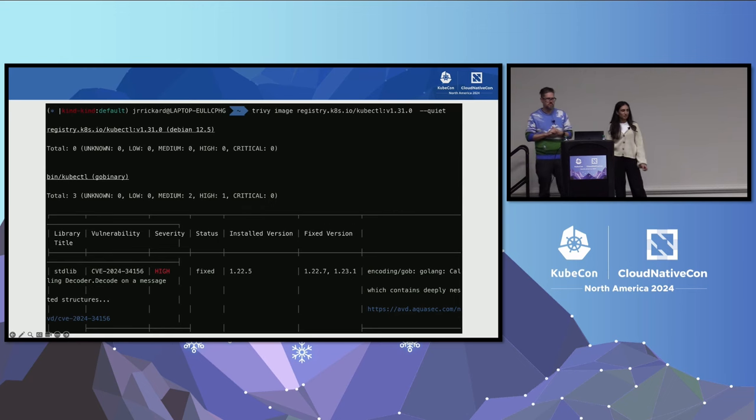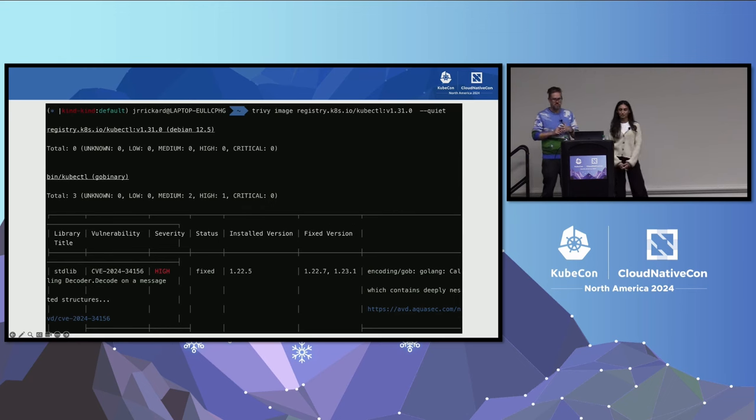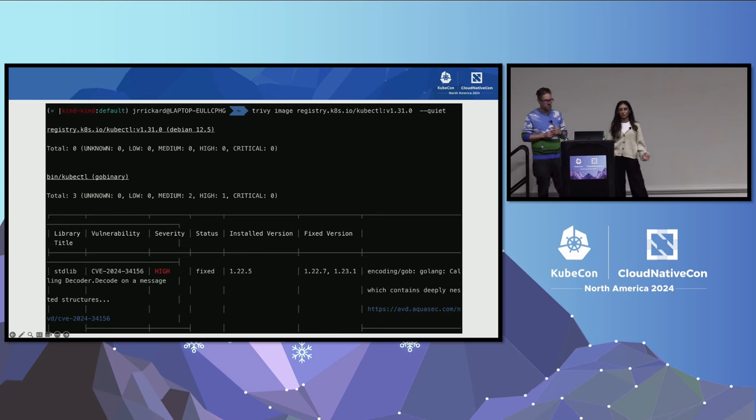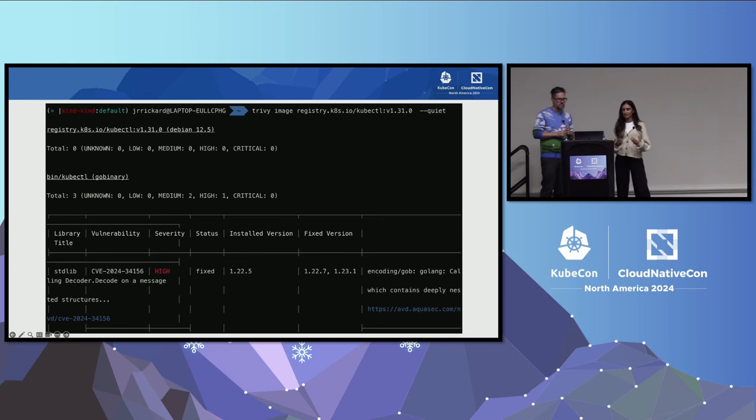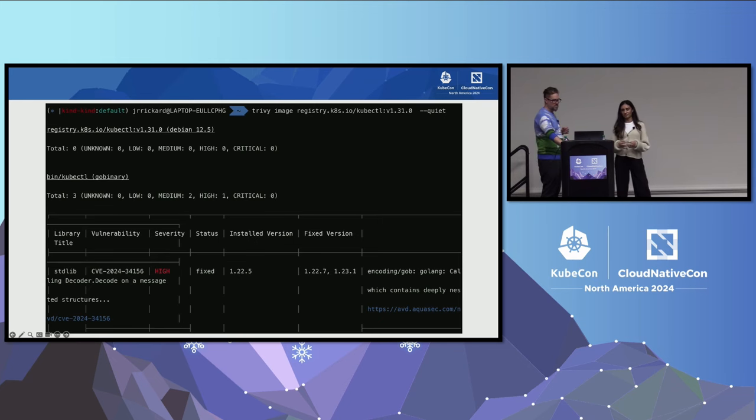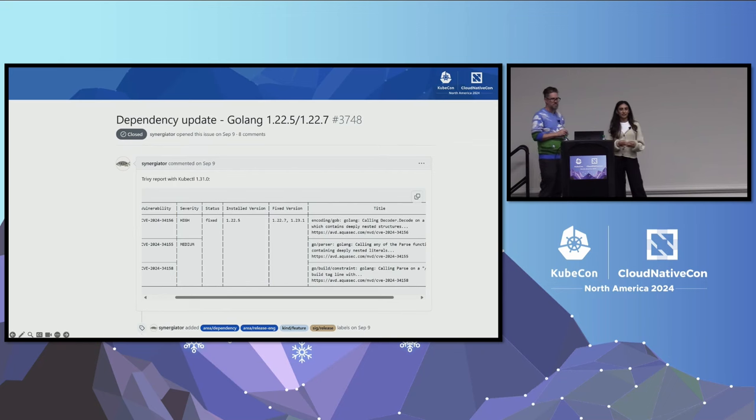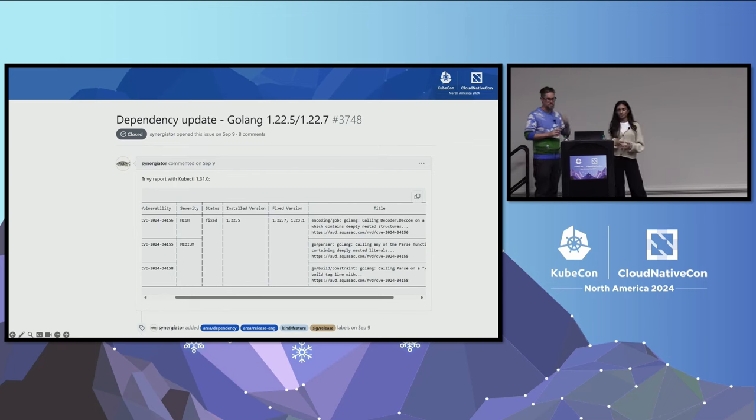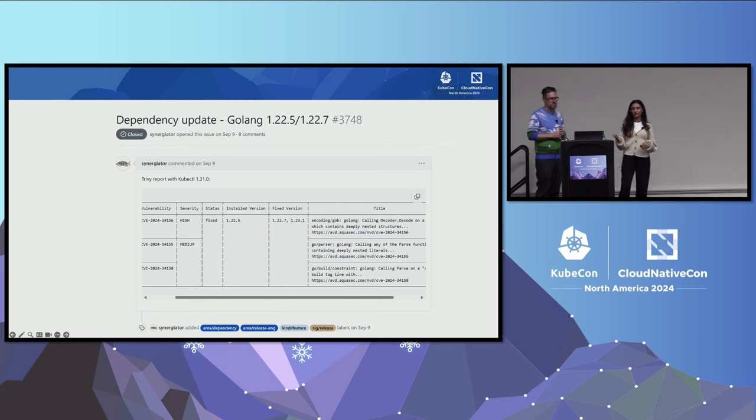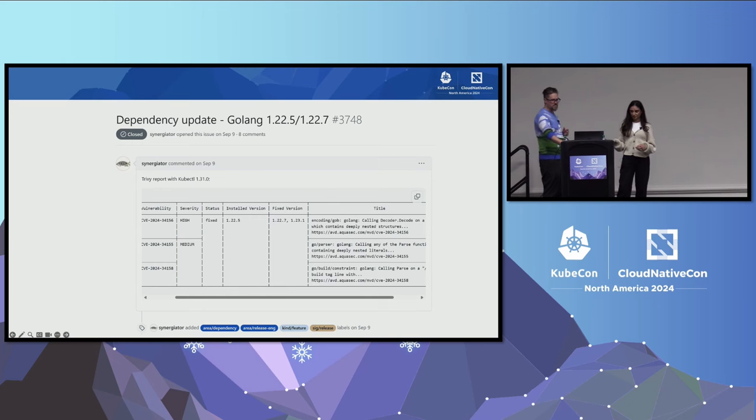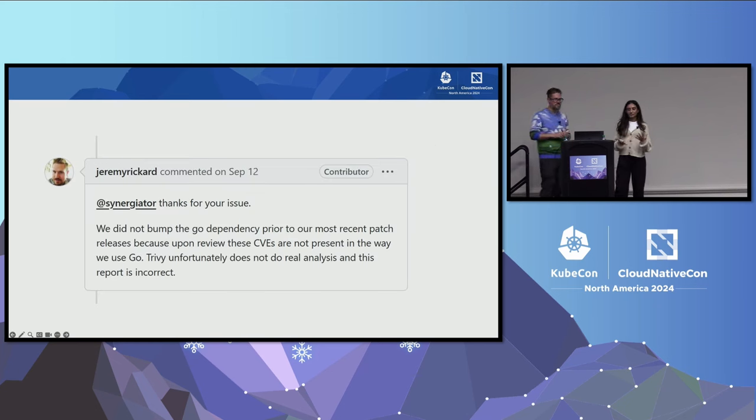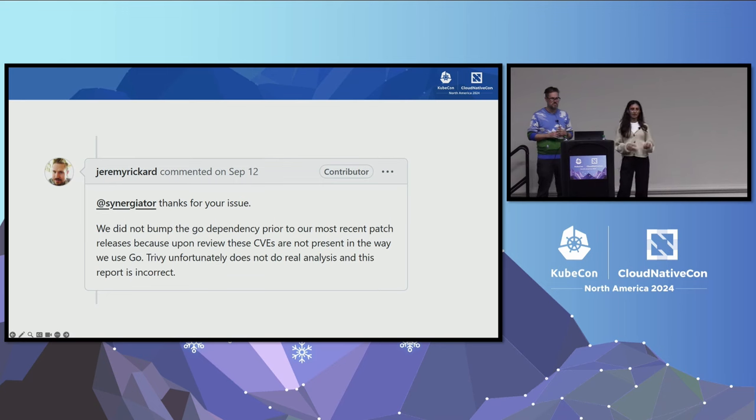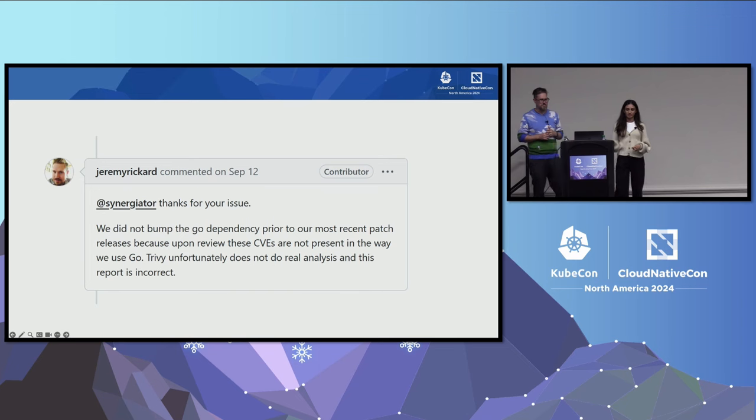There's a pretty good chance that at least a majority of the people in this room are doing some type of vulnerability management. While tools like Trivy can help make you aware of vulnerabilities, it's important that we actually understand and address them. So one thing you can try to do is you can try to go to GitHub and ask for dependency updates. This is an example from the Kubernetes release repo asking to bump the Golang version because of a Trivy report.